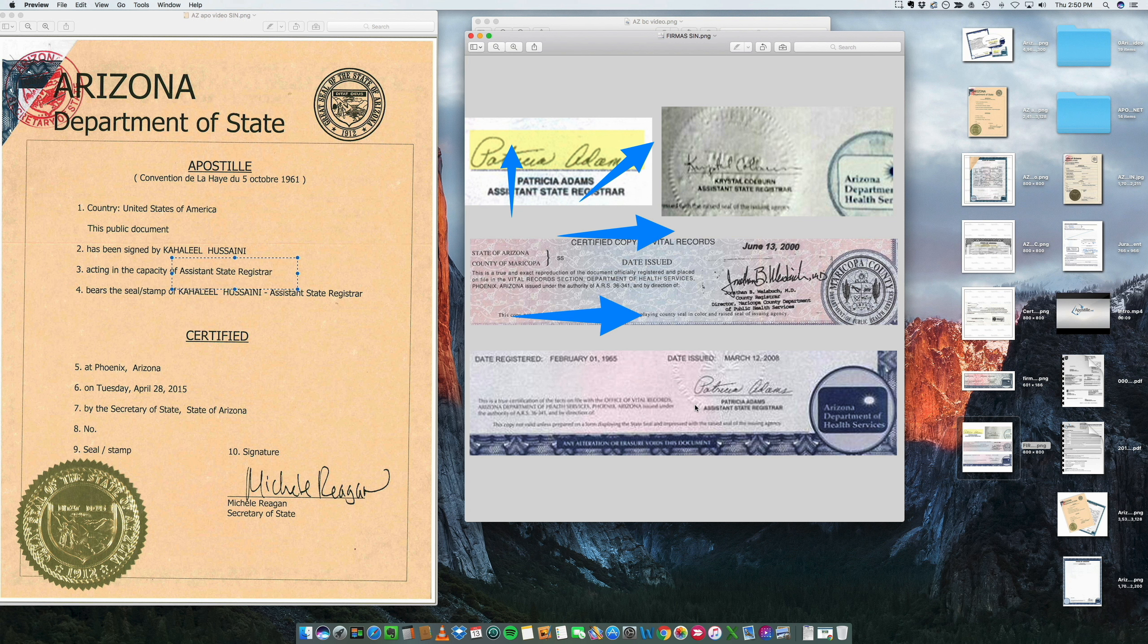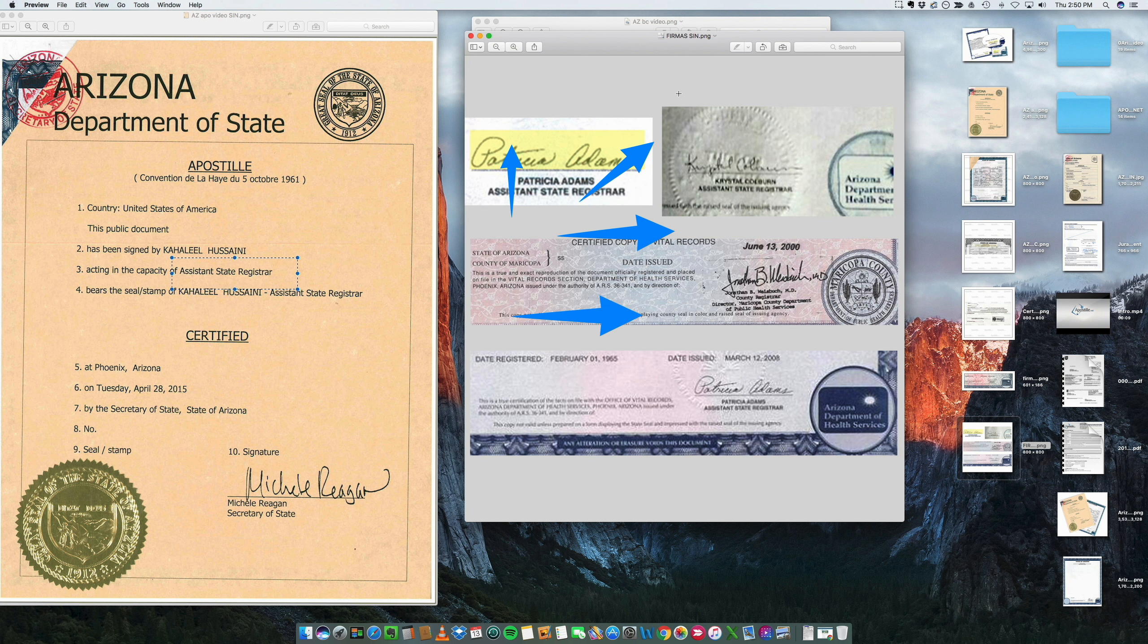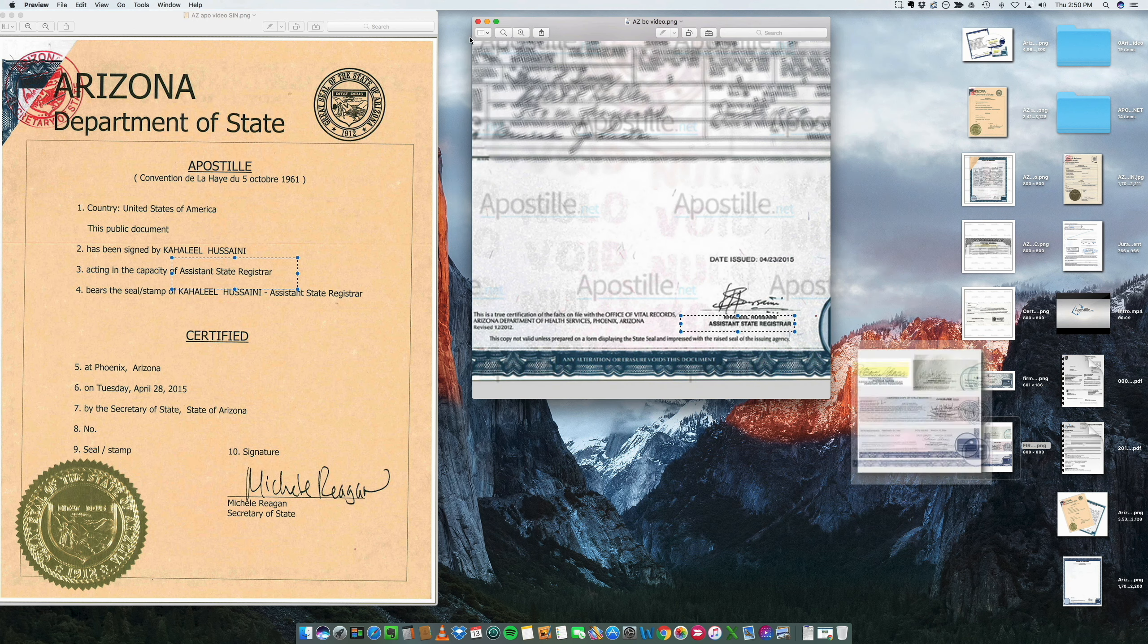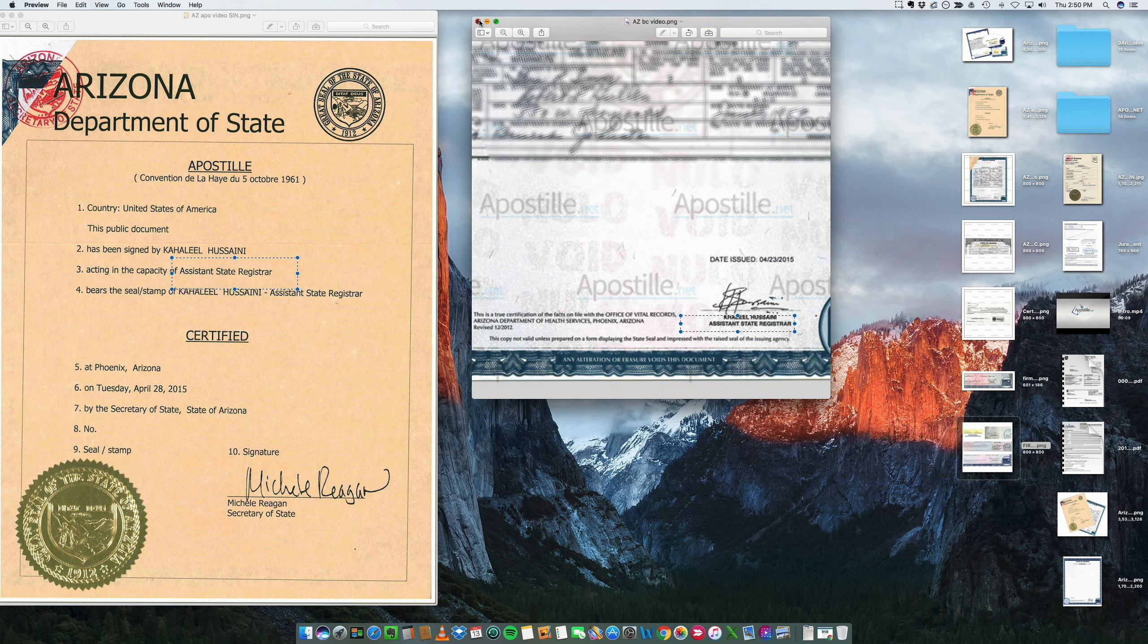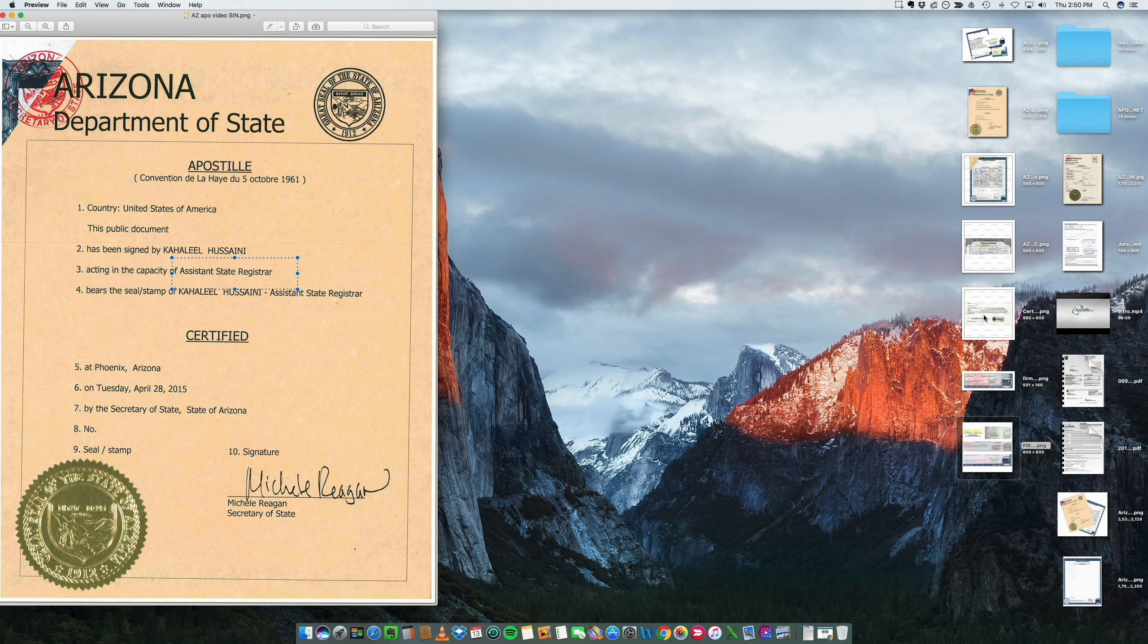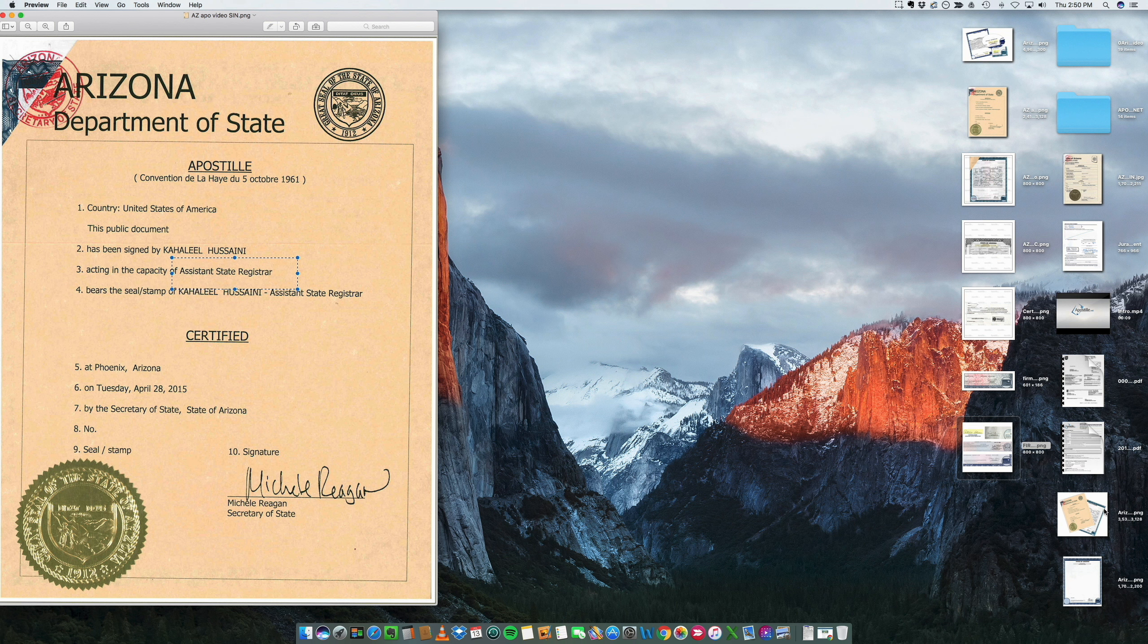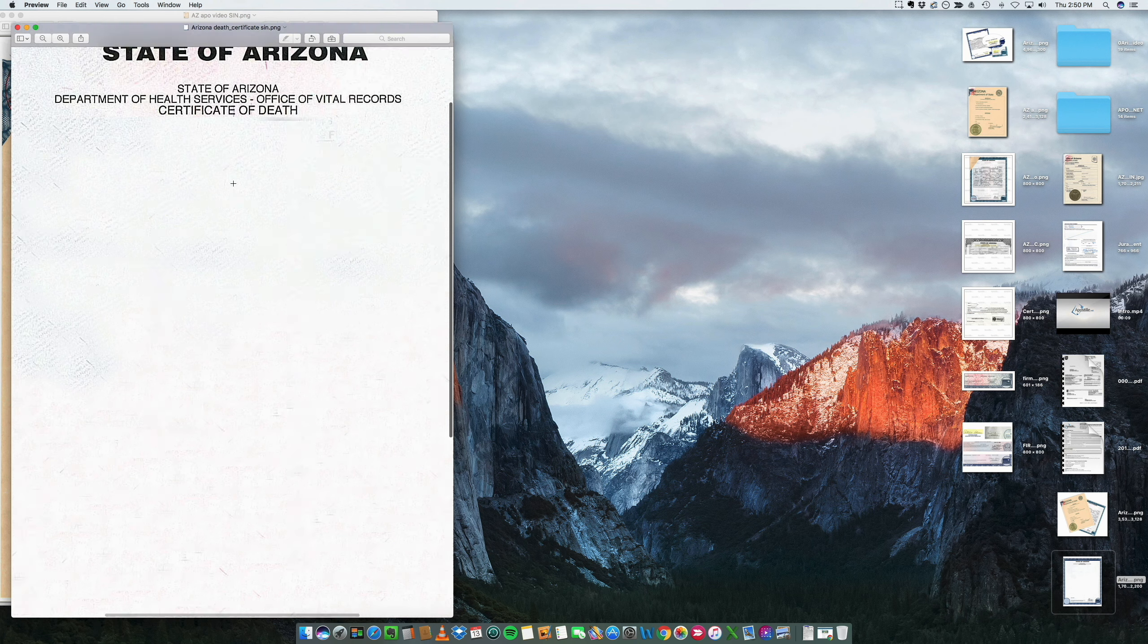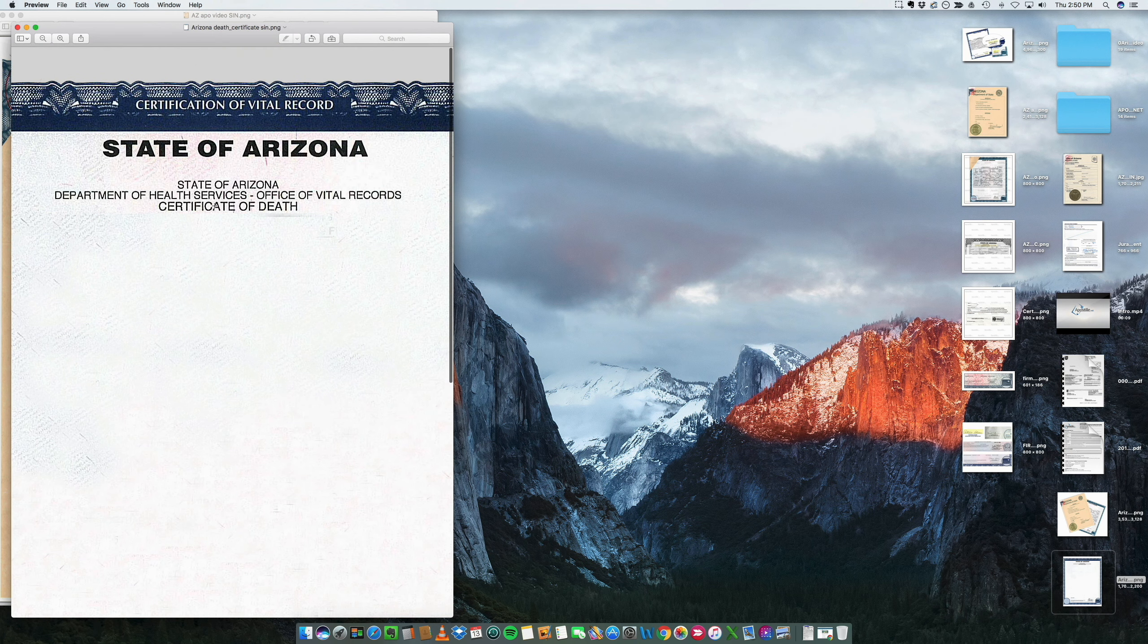So people like Patricia Adams and Crystal, and same thing with, for example, a death certificate. I basically deleted all these, but death certificates is the same thing.